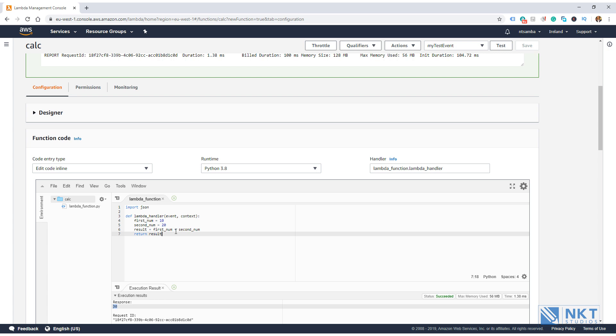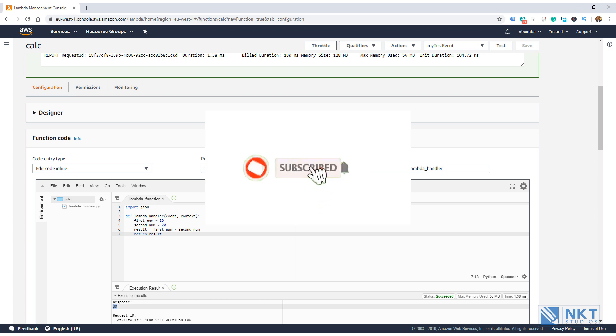That is all for this video. In the next video, we're going to be connecting our Lambda function to API Gateway so that we can access it over HTTP. Thank you for watching and please subscribe to support the channel if you haven't already.